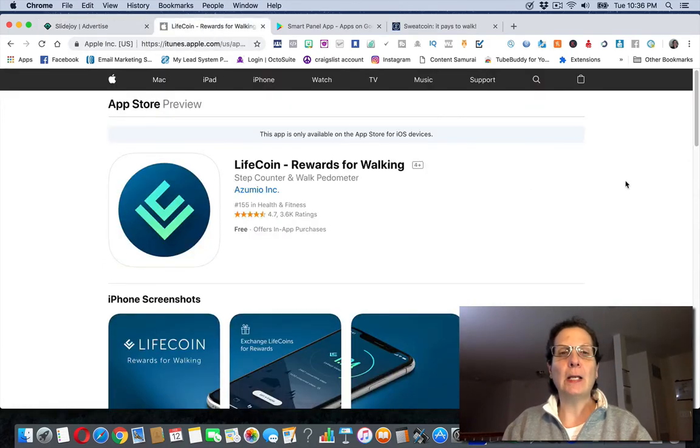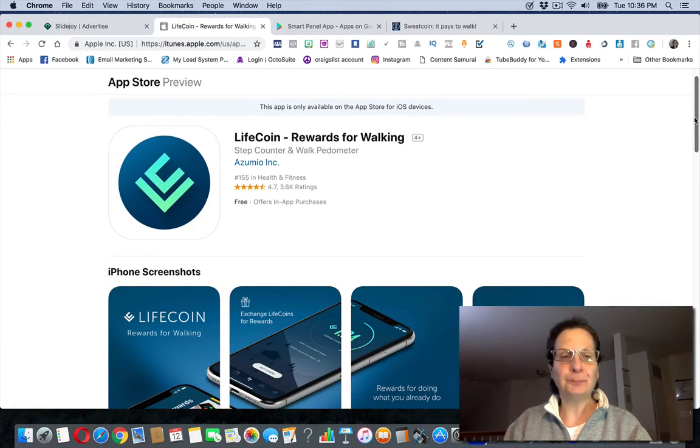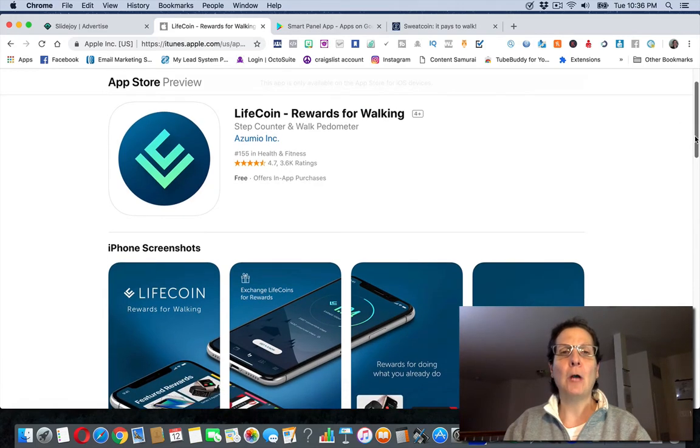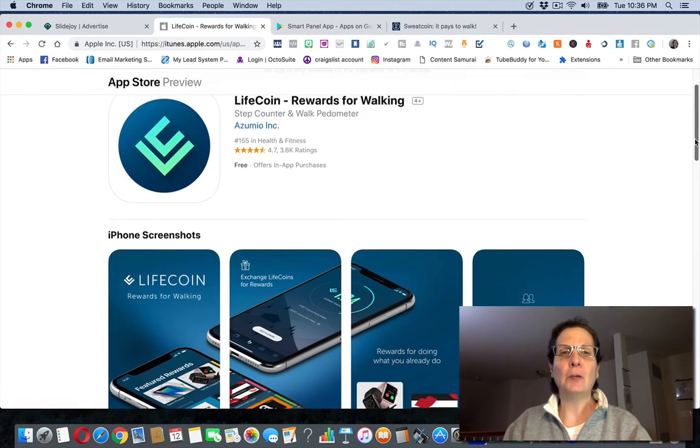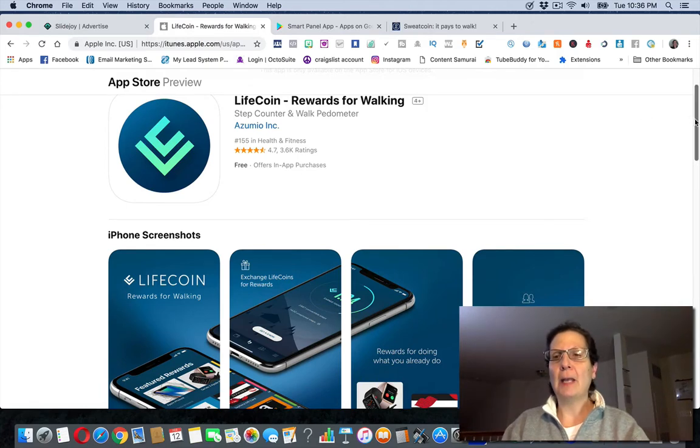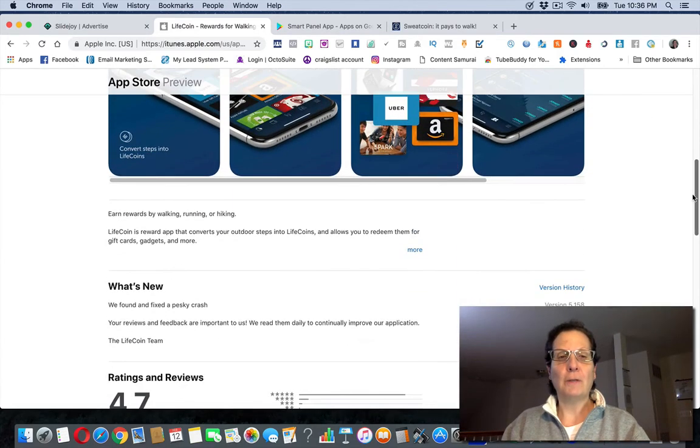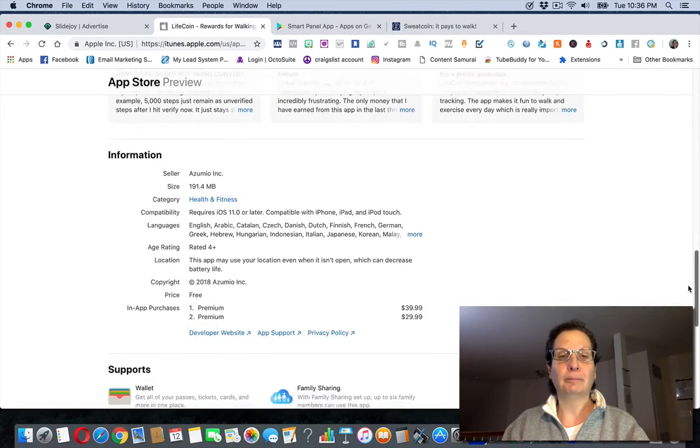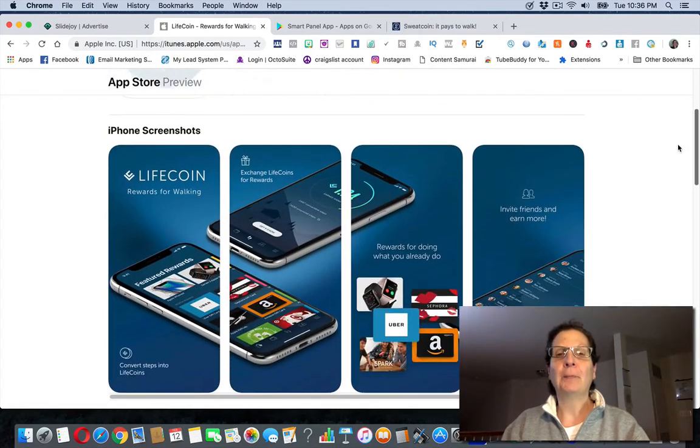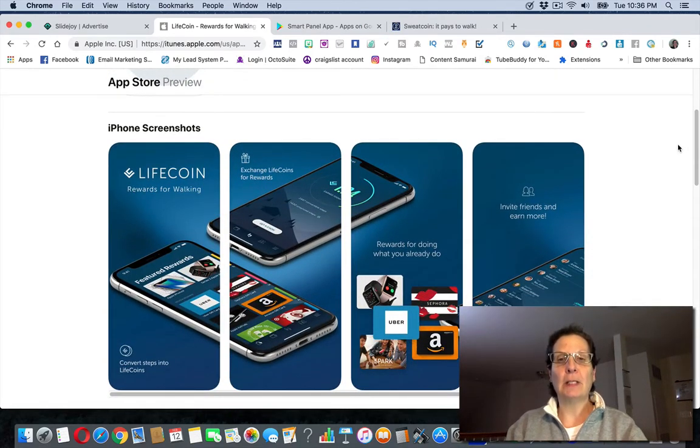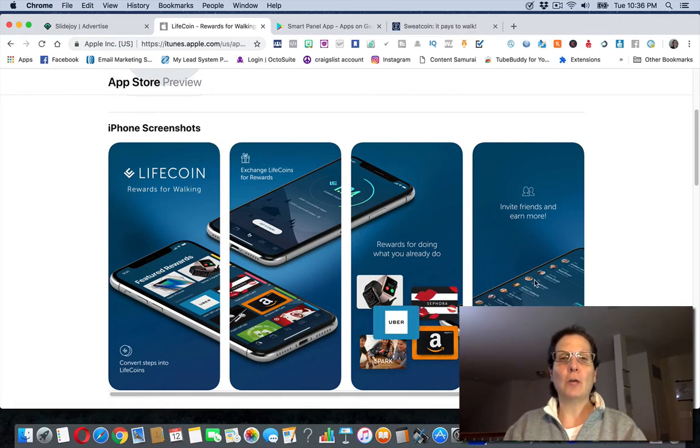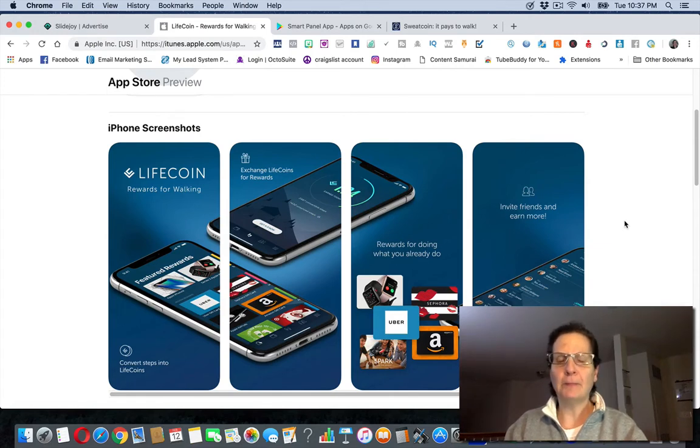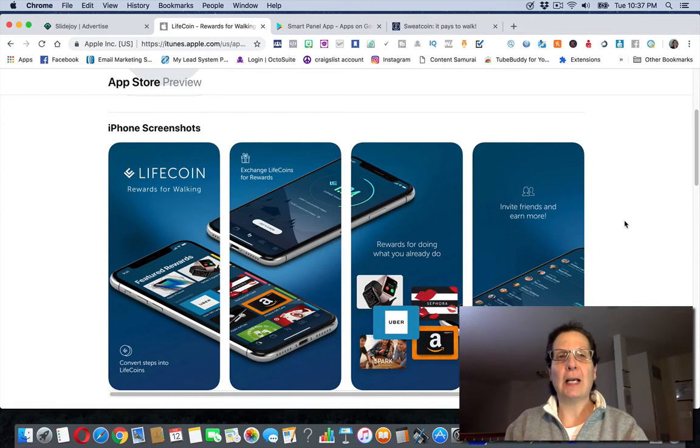Now the second one is called LifeCoin. Basically, it's a step counter and they're paying you to walk. So if you like to walk or maybe you're even a runner, you can make some money with this. You can see they'll give you rewards and then you can earn more with this by inviting people, inviting friends, sharing it. This is the second one.